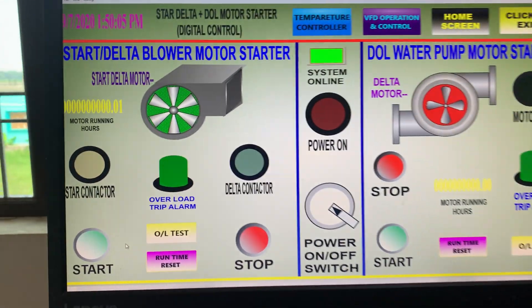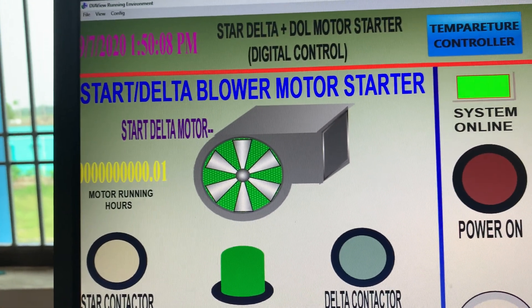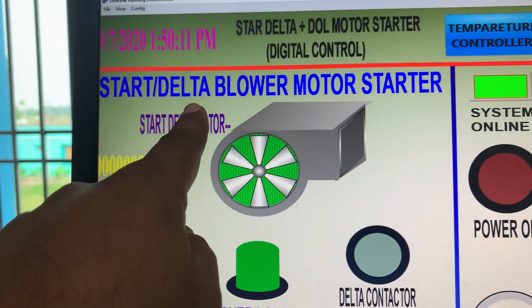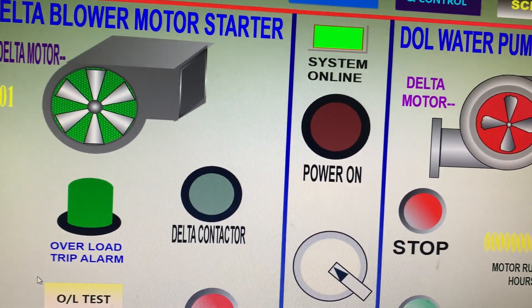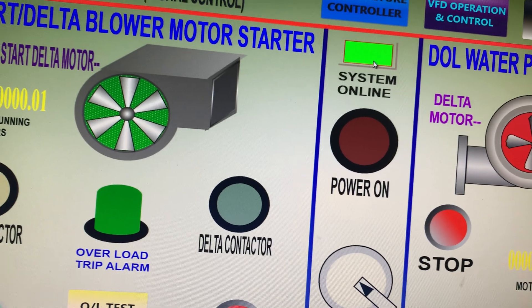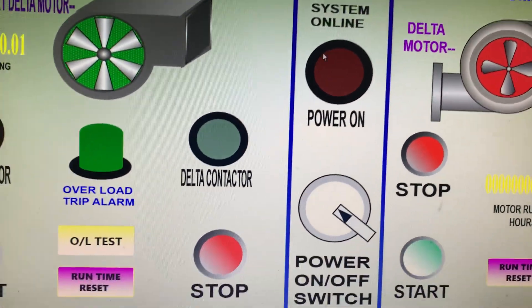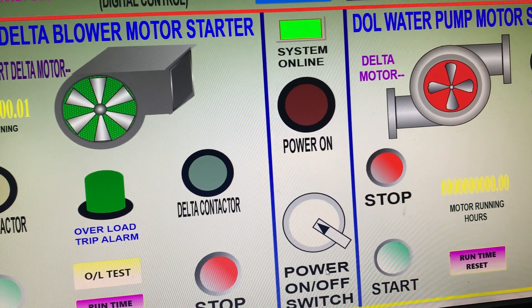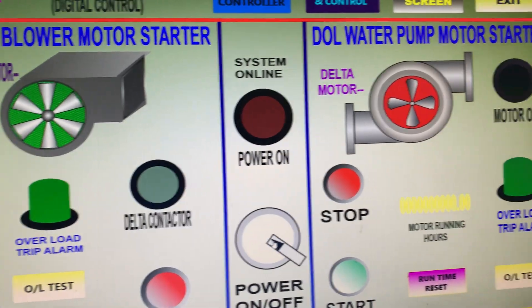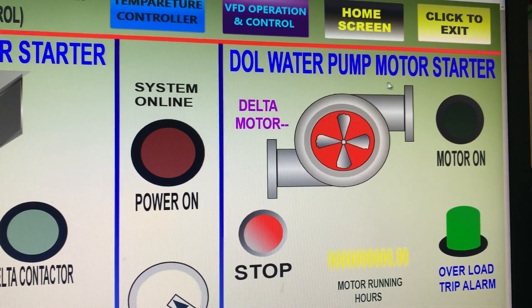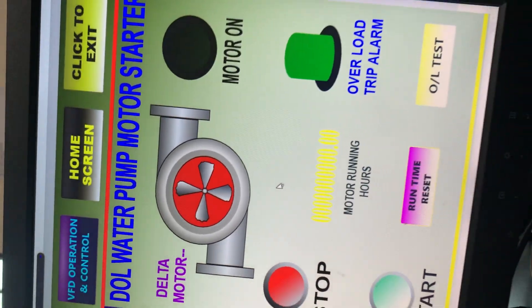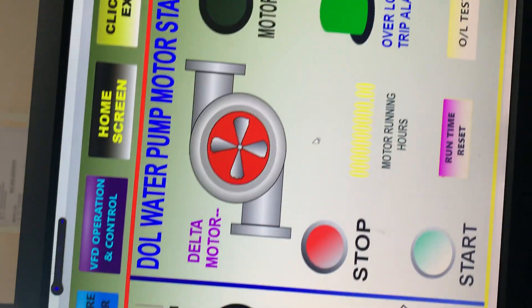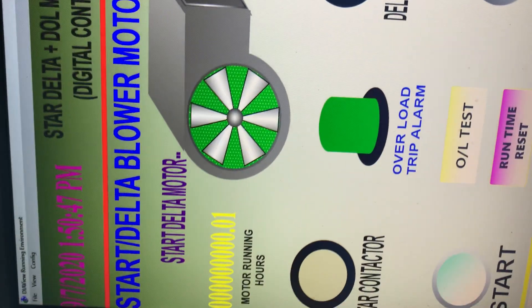I click here on my screen — this controller is the star-delta blow motor starter. This is a normal star-delta starter and this is the main breaker. The system is blinking because it is online. This is the power on/off switch for the main breaker, and this is the DOL water pump motor starter. Here is one segment for DOL control, another for star-delta, and here is the main breaker.